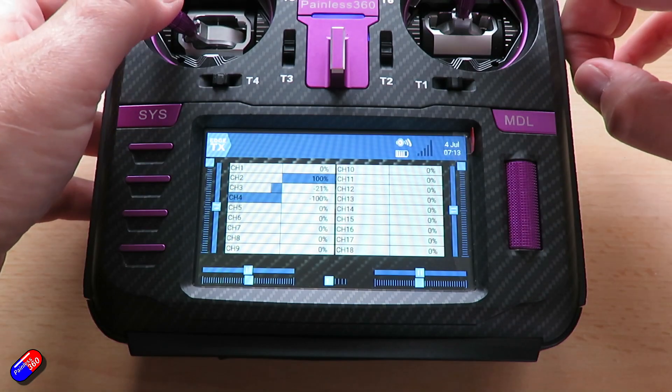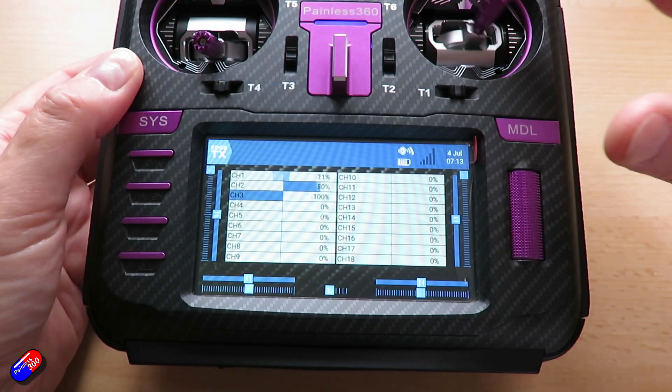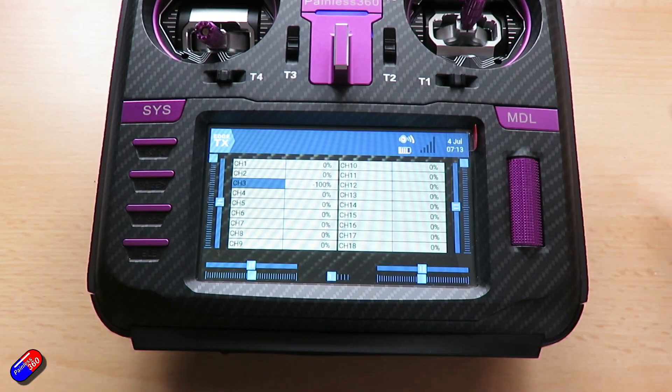Things like Betaflight and iNav have had certain stick combinations that let you go into the on-screen display, and you might have used that one already, but there are also lots of others. I've been asked by Roddy, one of my Patreons, to make a video about it. A lot of the things around are designed for mode 2 radios where the throttle is on the left and the aileron and elevator on the right. So for those of you on mode 1, 3, or 4, it can be a little bit confusing, and there are a couple of gotchas, so I thought I would go through all of them.